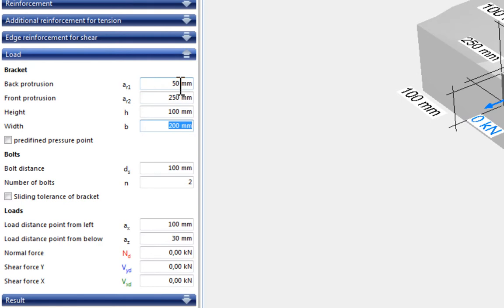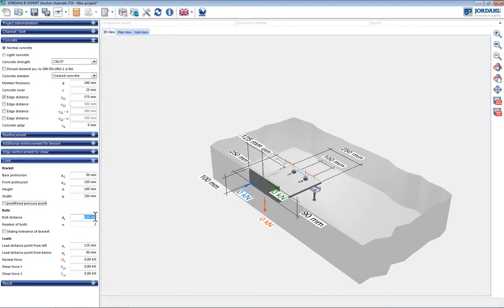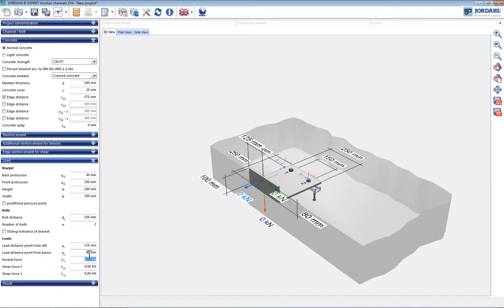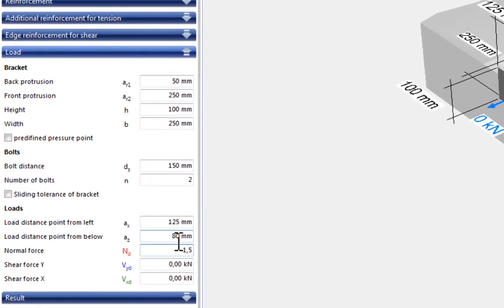The loads are specified after entering the bracket parameters. The typical dead loads of a curtain wall can be taken as 1.5 kN and the wind loads are adopted at 30 kN.